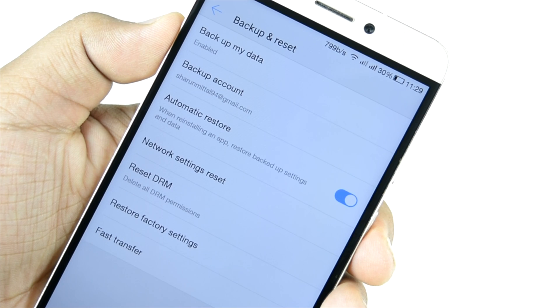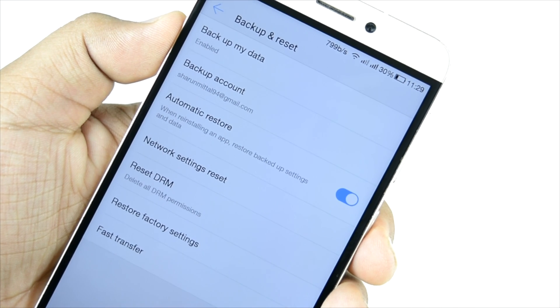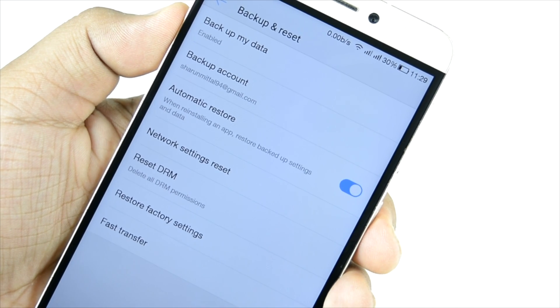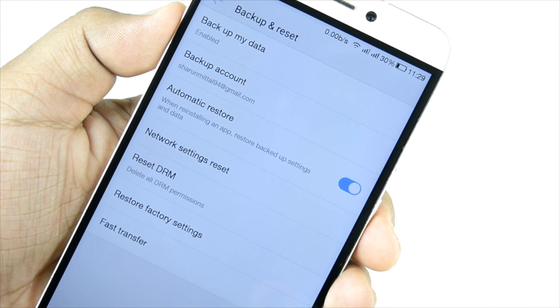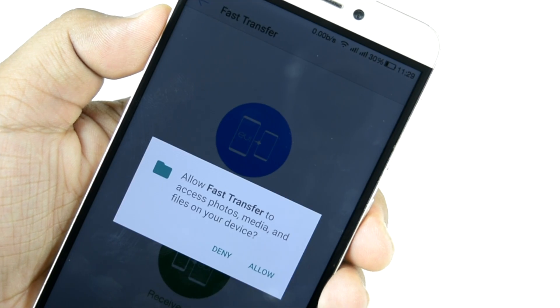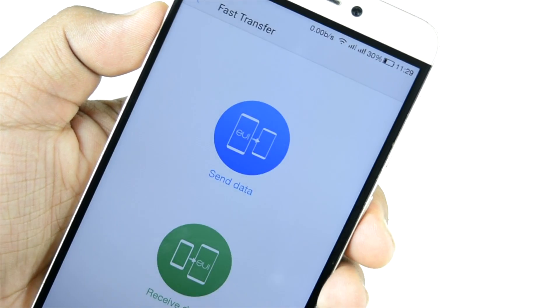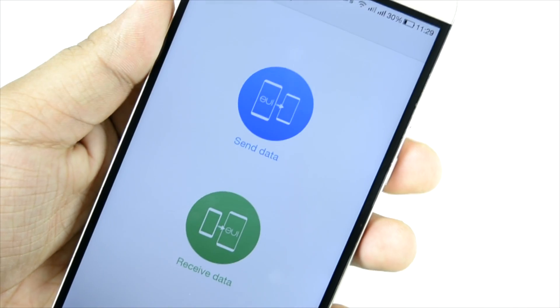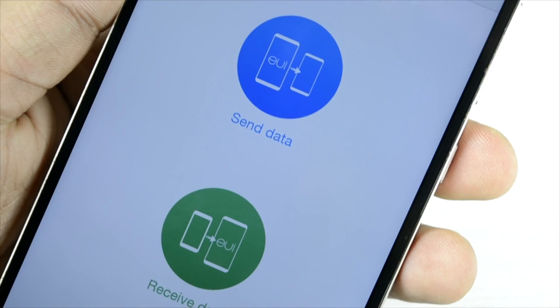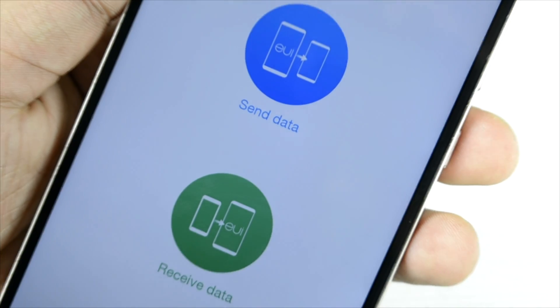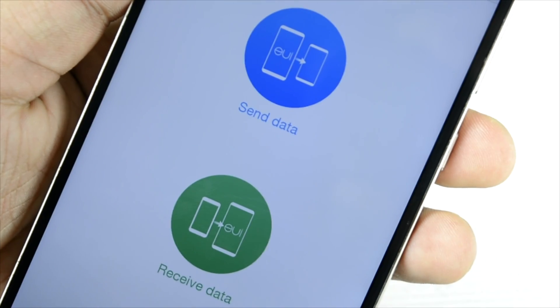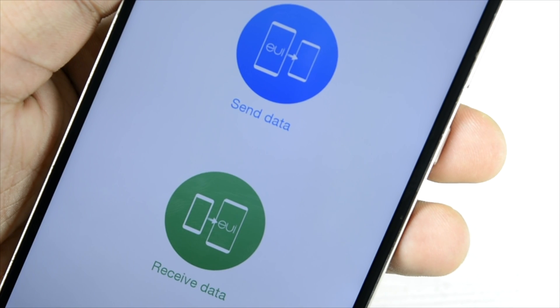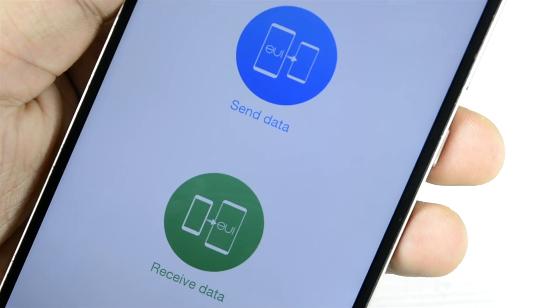In the backup and reset we can clearly see there is a new option: Fast Transfer. This is exactly same as Mi Transfer or Mi Mover. It is WiFi Direct data transfer, EUI to EUI, cannot be transferred to any other phone. So if you have two LeEco phones, sharing data will be pretty fast now.